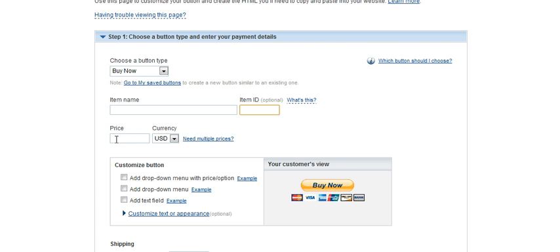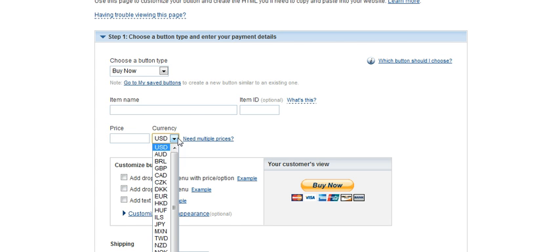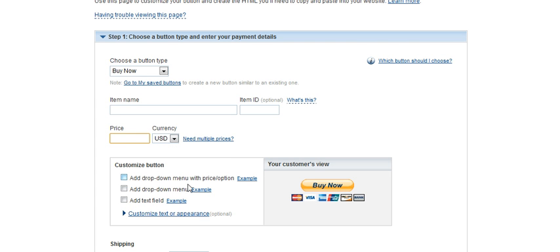And then you want to put in your pricing here. And of course, you pick your currency that you want to get paid in.